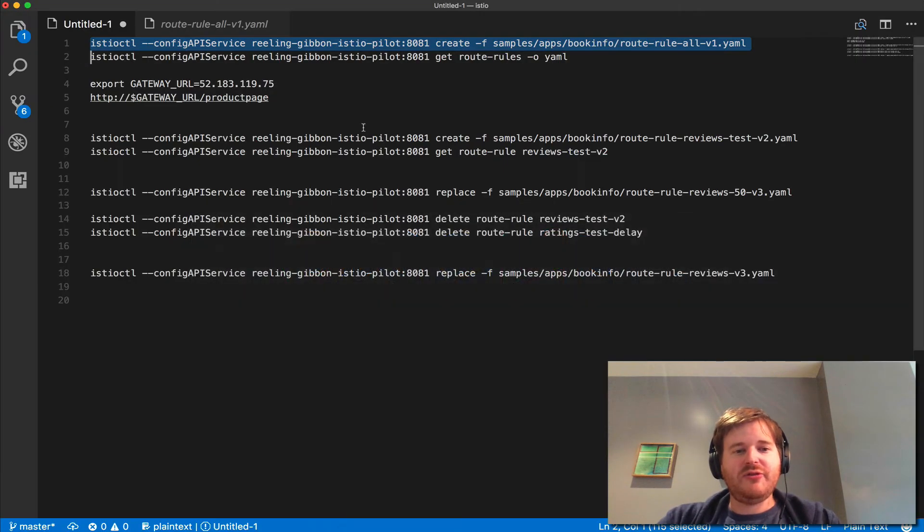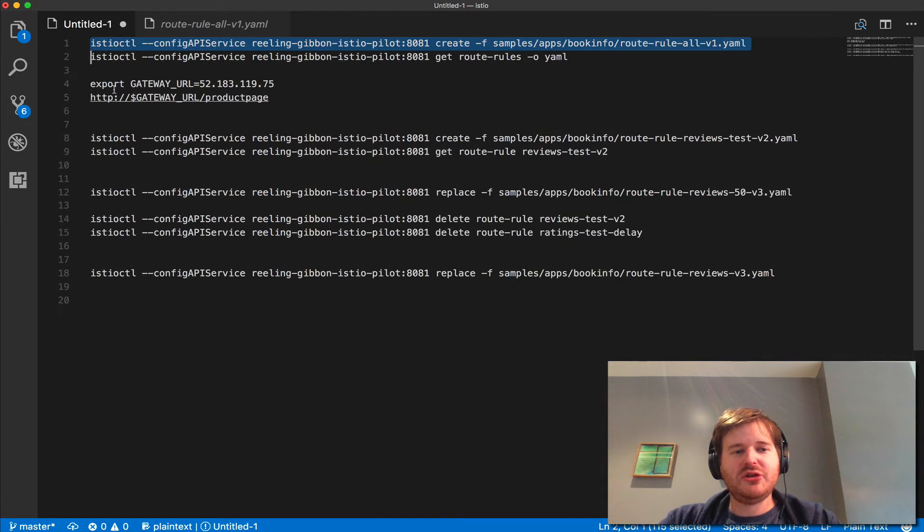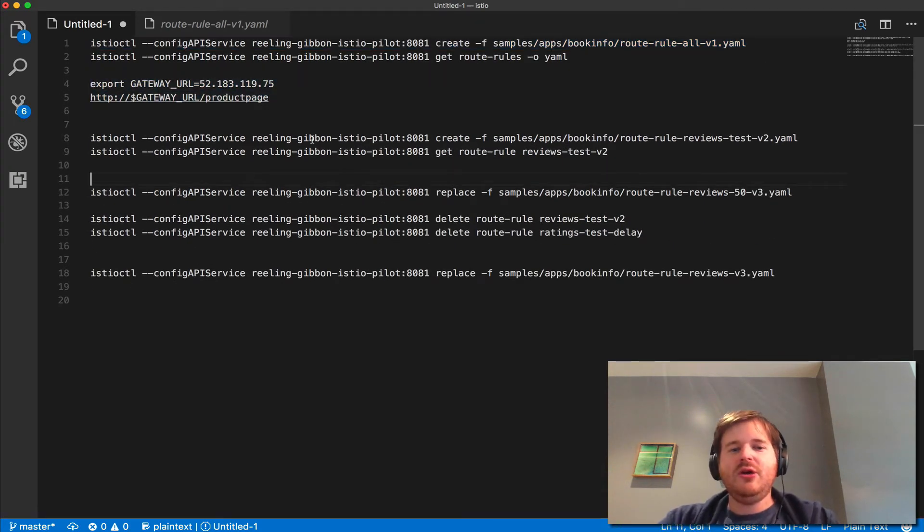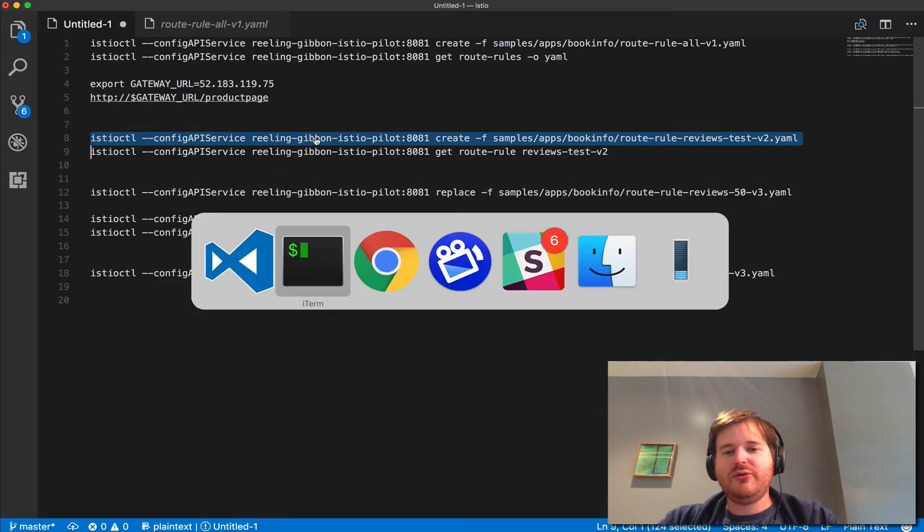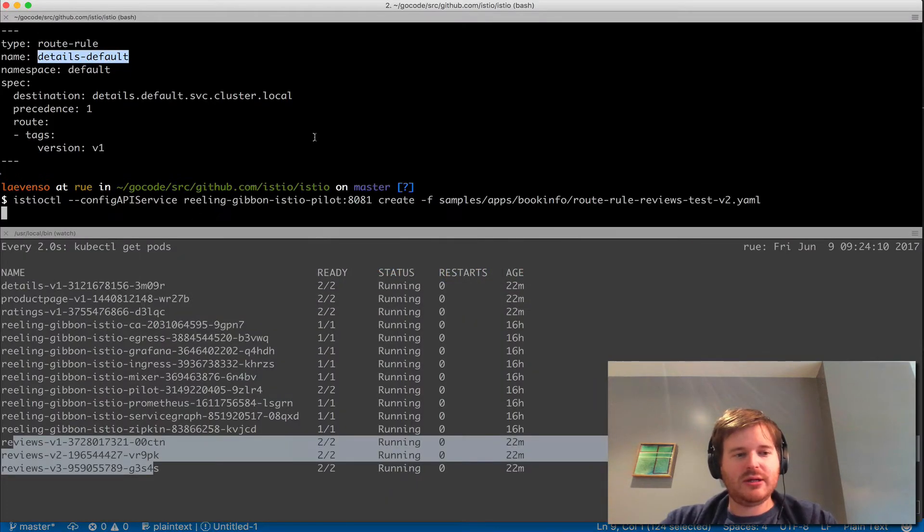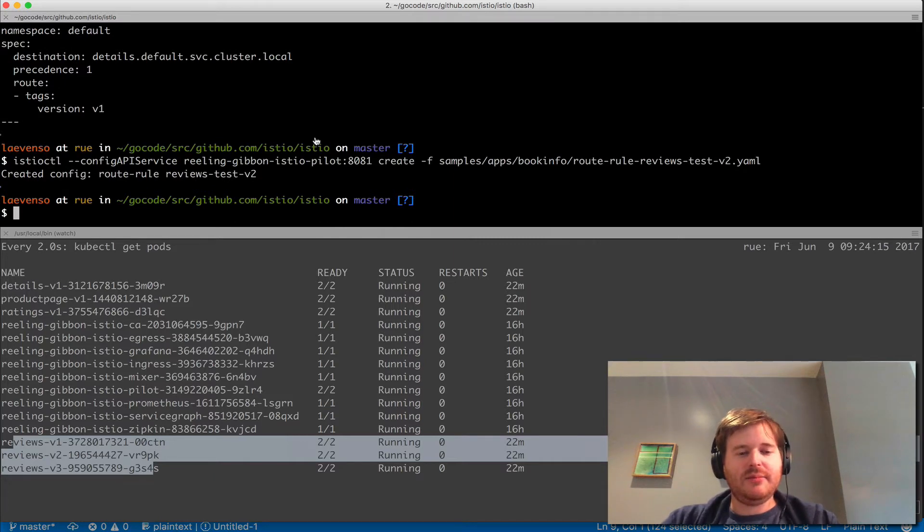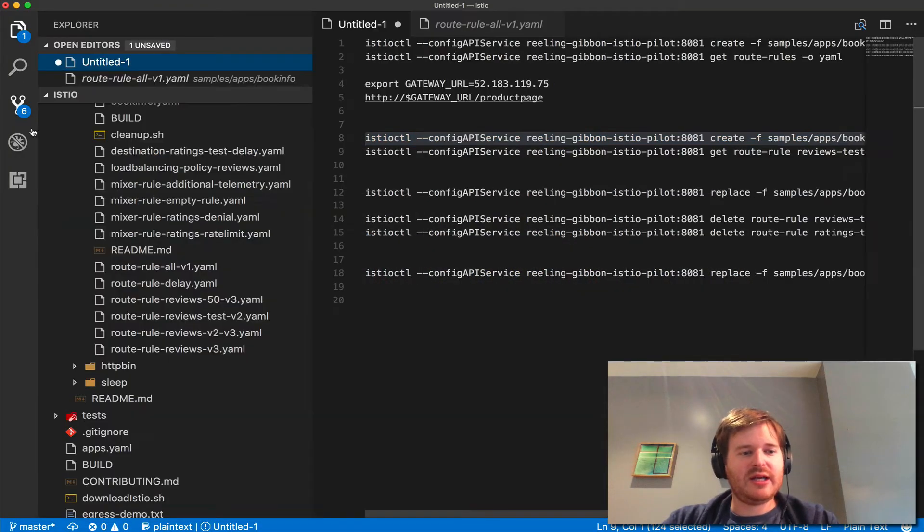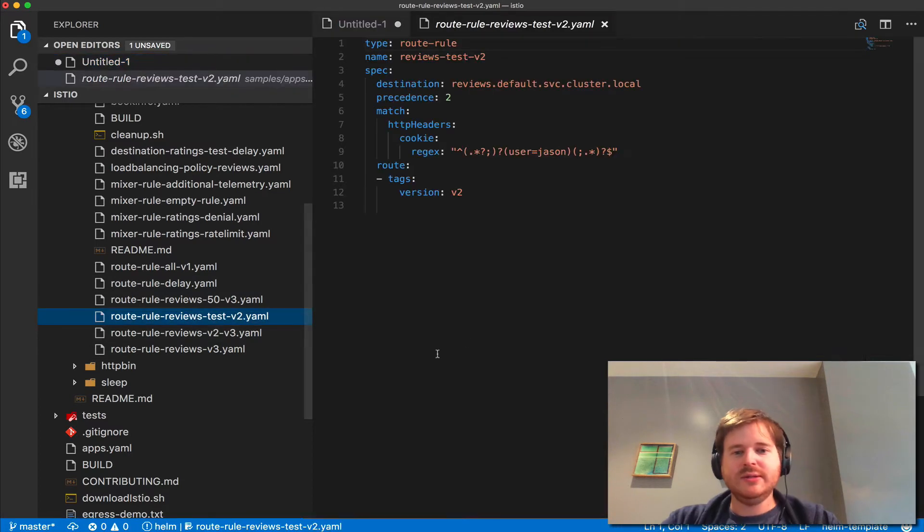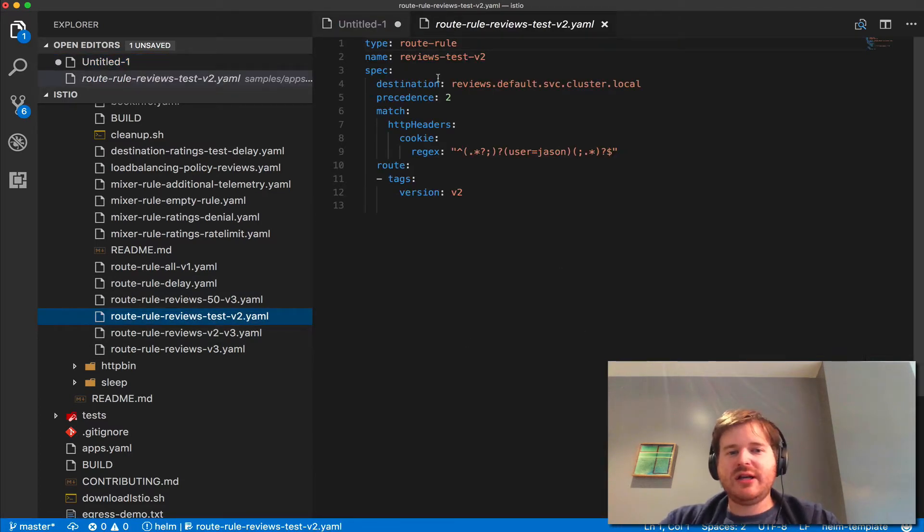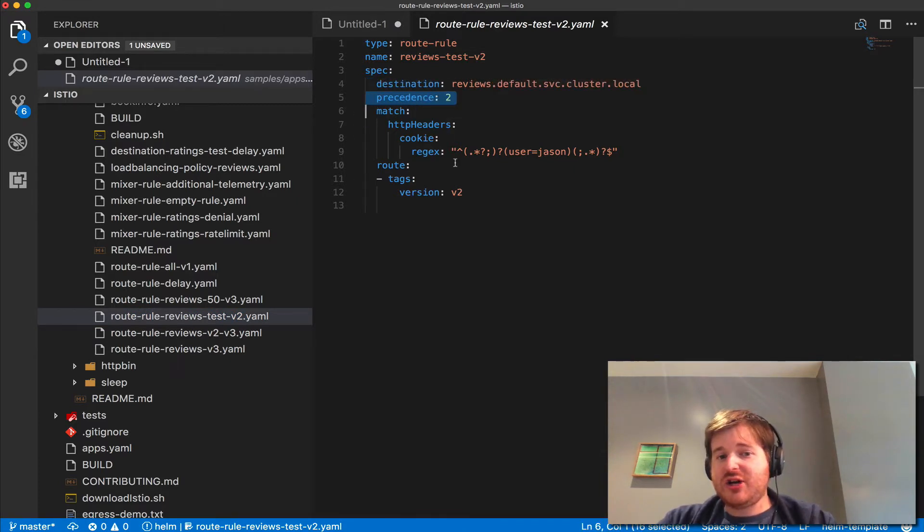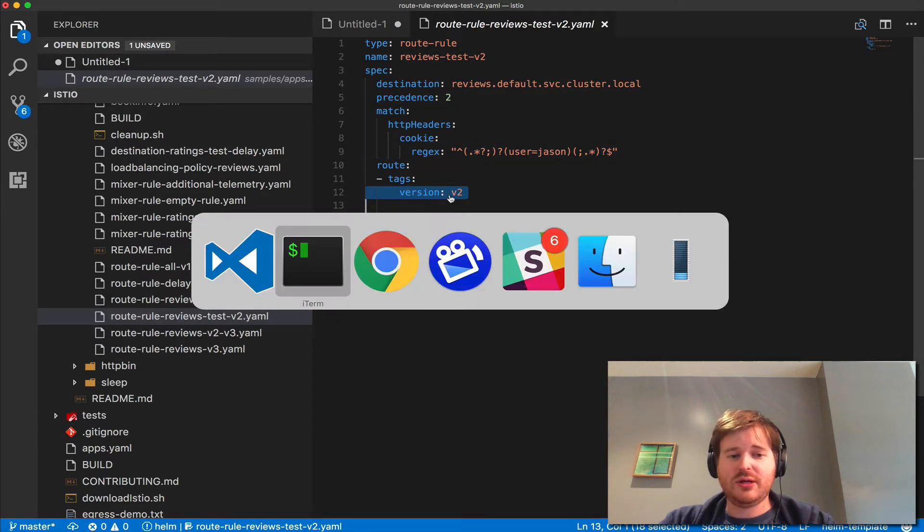For the next piece, I showed you the sample app and the product page. What we're going to do is create a route rule review test V2. Let's pop over here - I have it here, route rule test V2. What this is going to say is reviews precedence 2, match a cookie - anybody with the username Jason will go to V2.